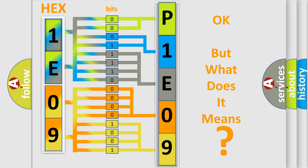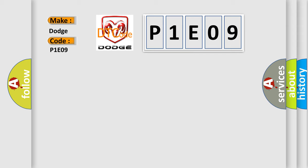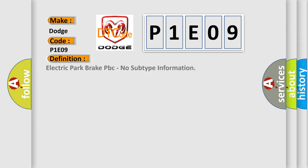So, what does the diagnostic trouble code P1E09 interpret specifically for Dodge car manufacturers? The basic definition is Electric Park Brake PBC, no subtype information.